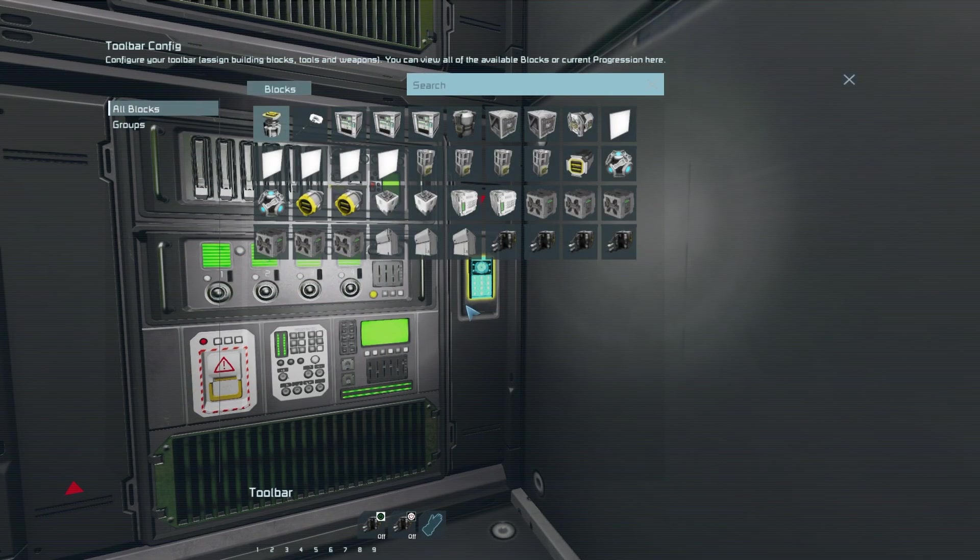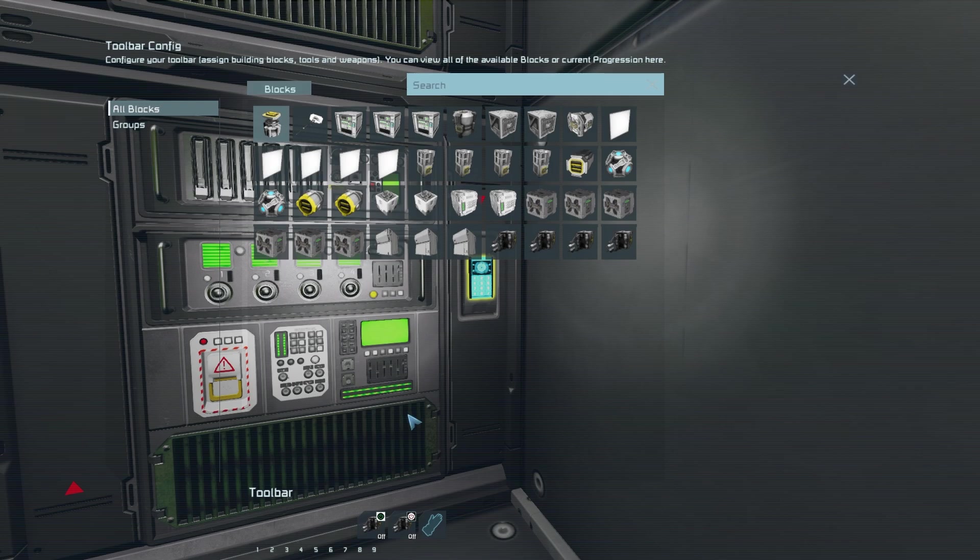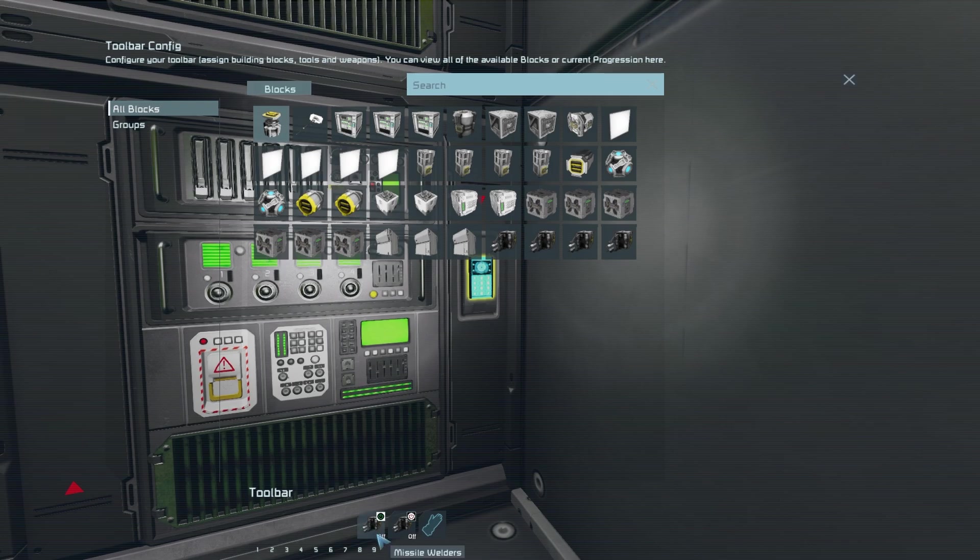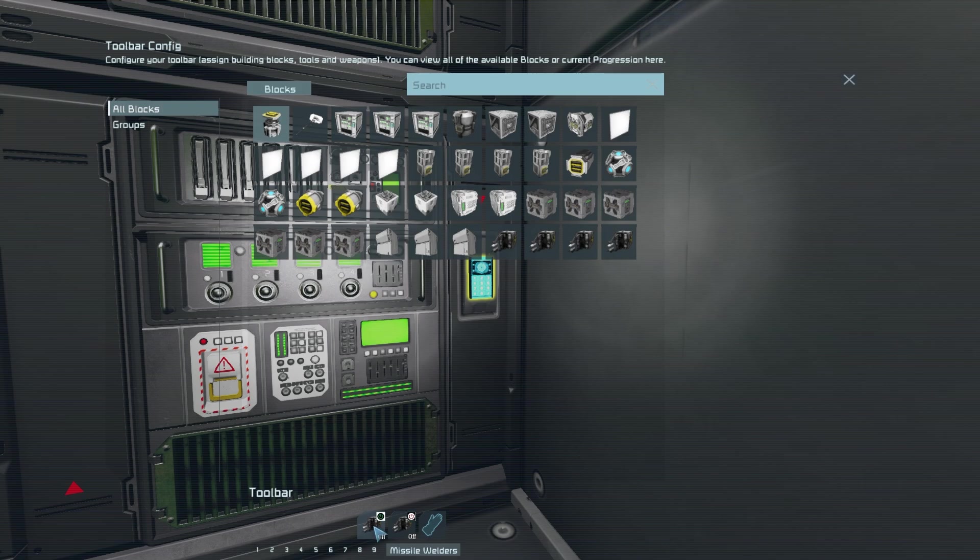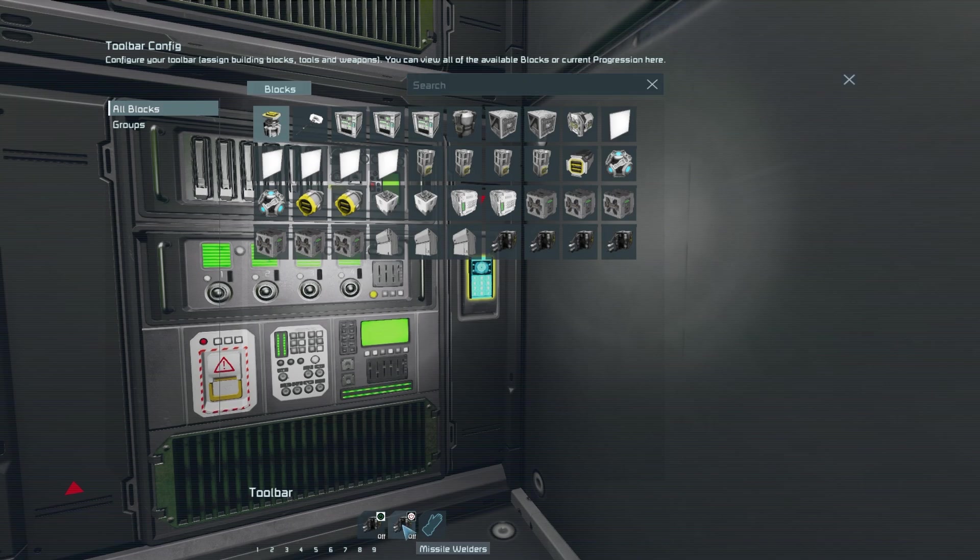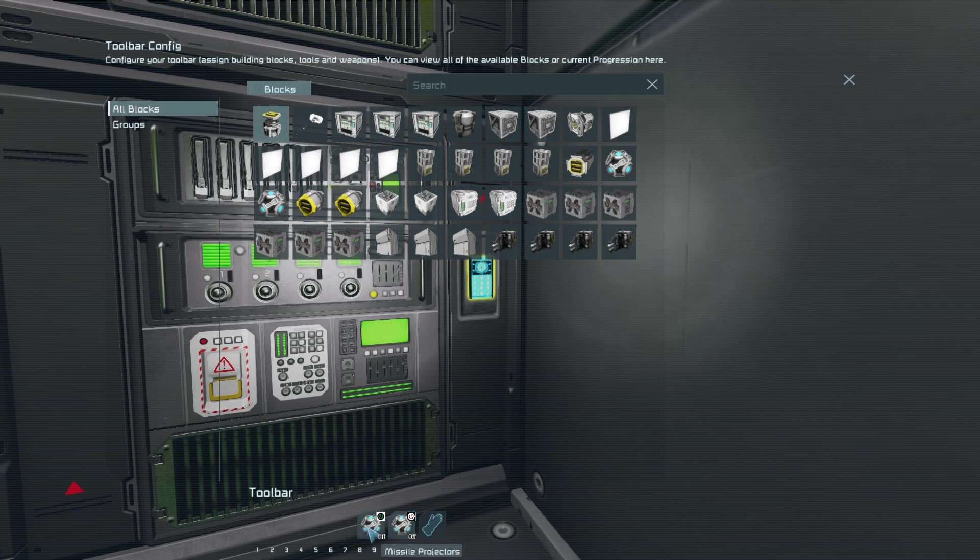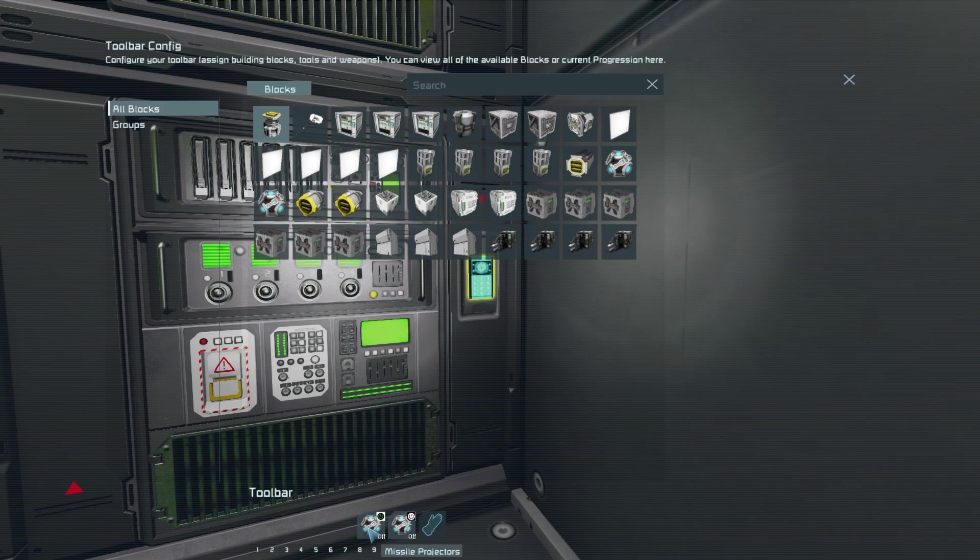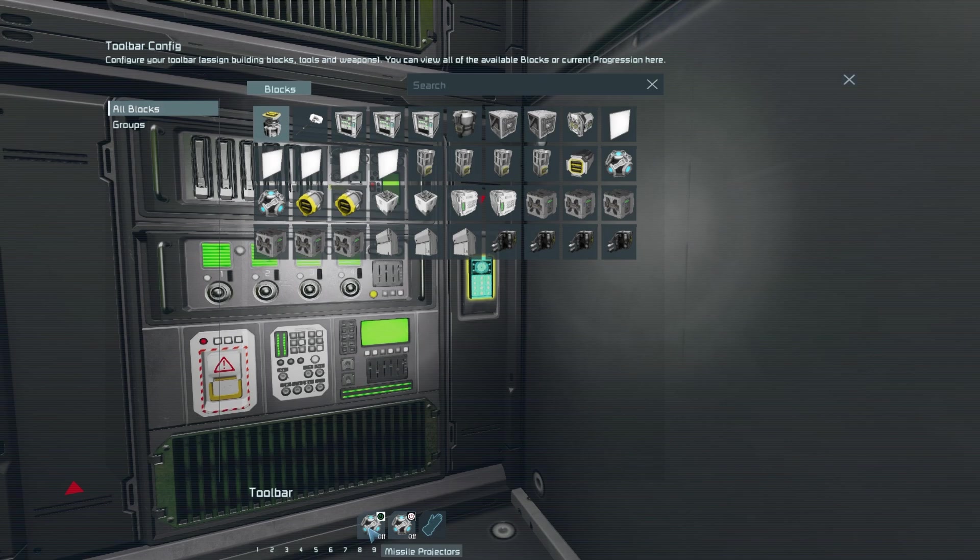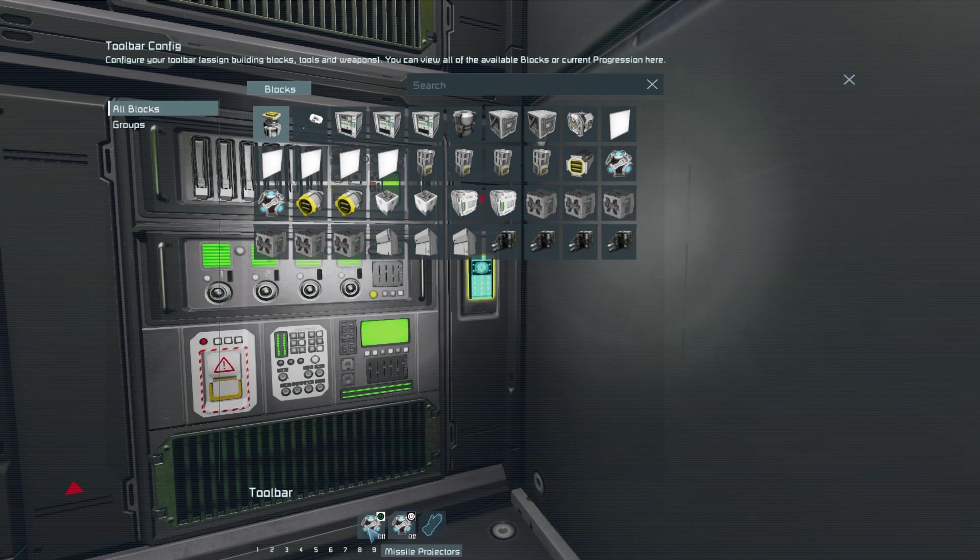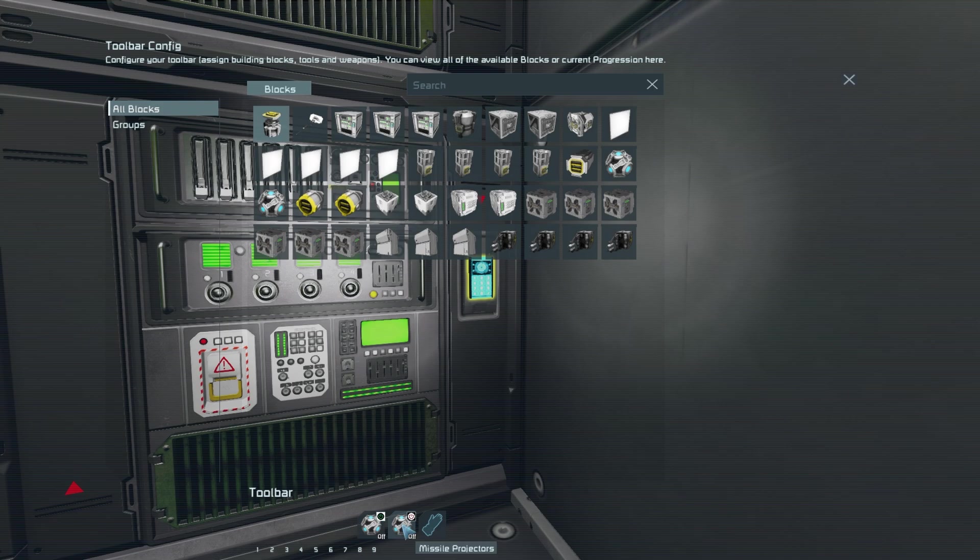Here make sure that your welders have been grouped up and that you toggle them on in the first slot and toggle them off in the second. Then in the second tab you want to make sure that all projectors are toggled on in the first slot and toggled off in the second.